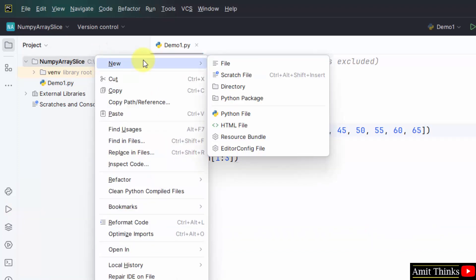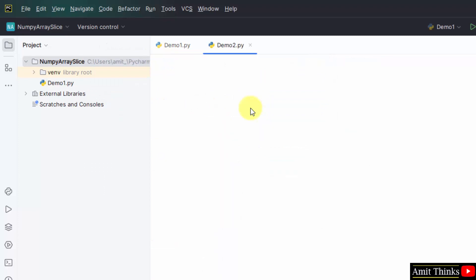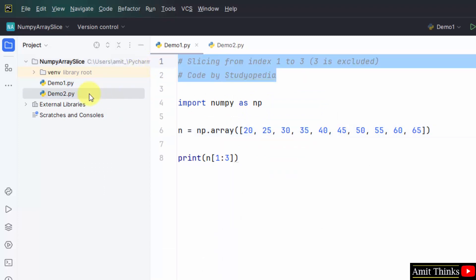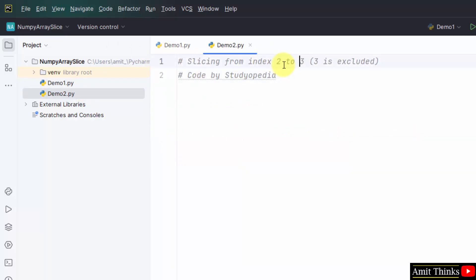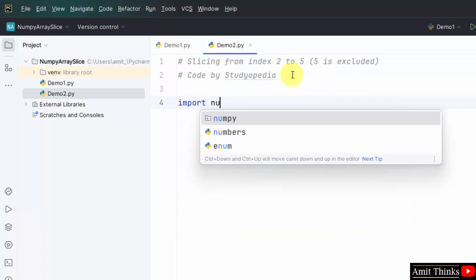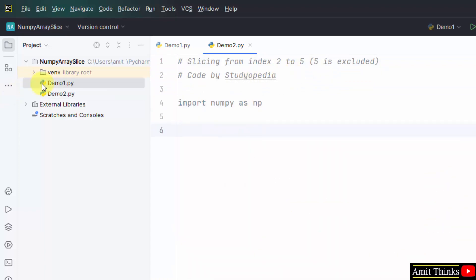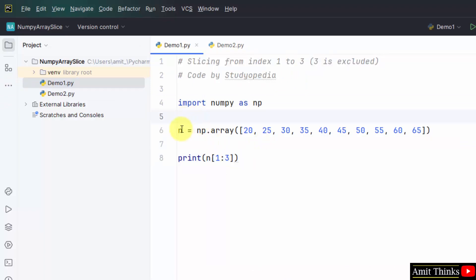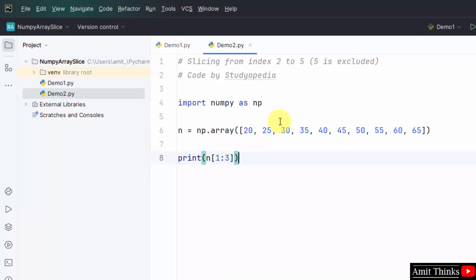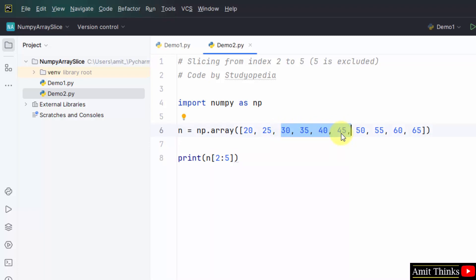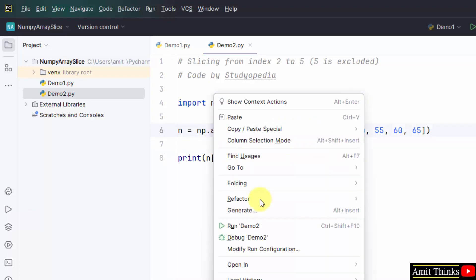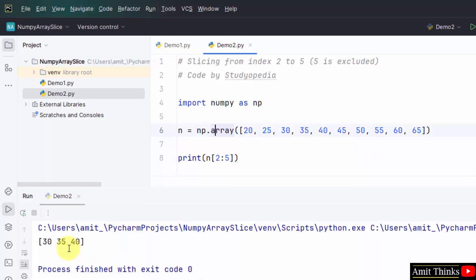Now let us see the second example. In this we will slice from index 2 to 5, excluding 5. We copy the code from the previous example. Before, we went from 1 to 3; now we go from 2 to 5. From index 2 to 5 that is indices 2, 3, 4, 5 — but since the last index is excluded, only 30, 35, 40 will be the result. Right click Run — here it is: 30, 35, 40.